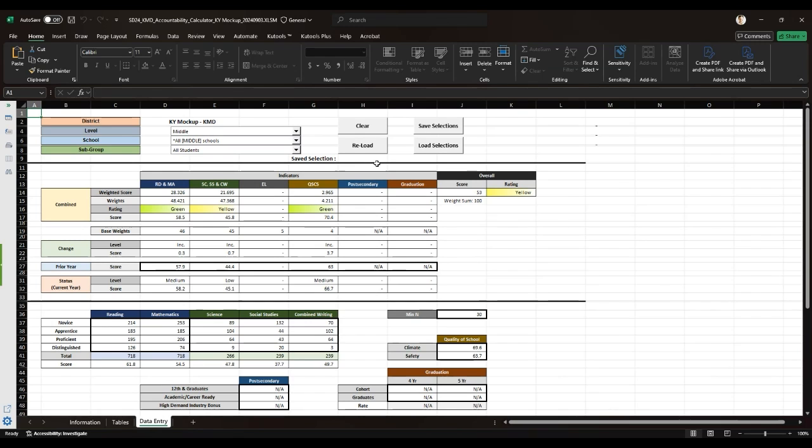There are also menu options in the upper right-hand area. These are clear, reload, save, and load selections. The clear button initializes the selections and clears all cell values.